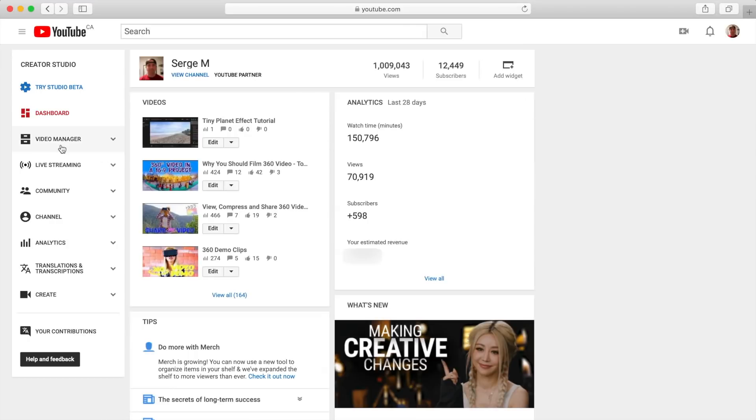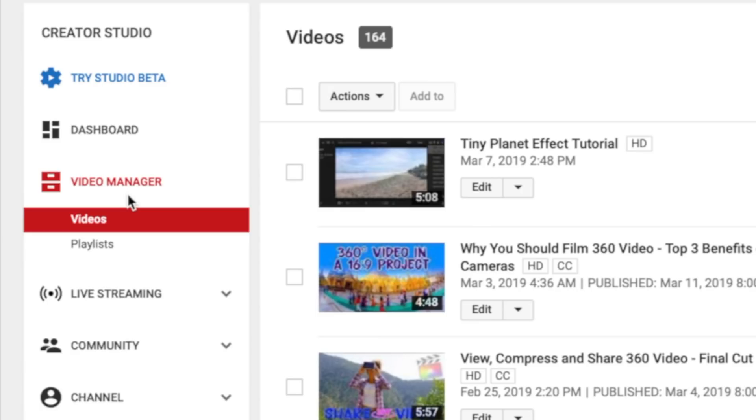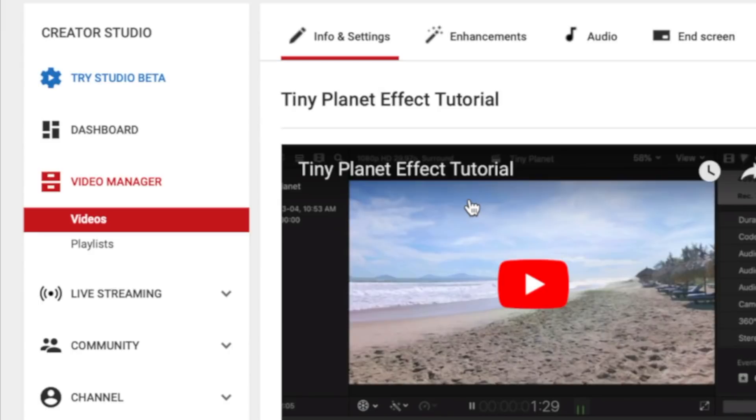On the left hand side, select Video Manager, find the video you want to optimize, and click the edit button beside it.